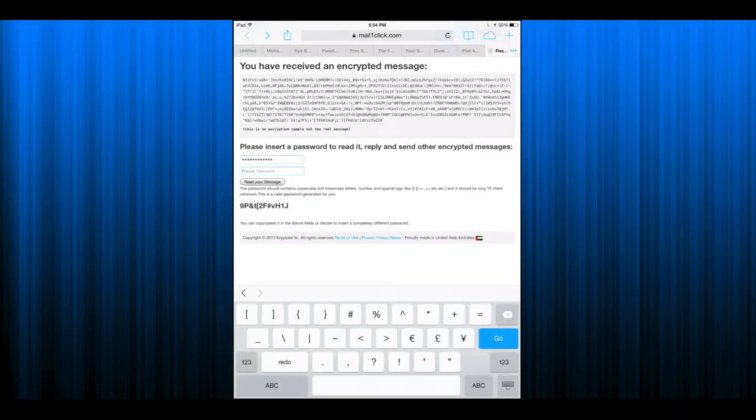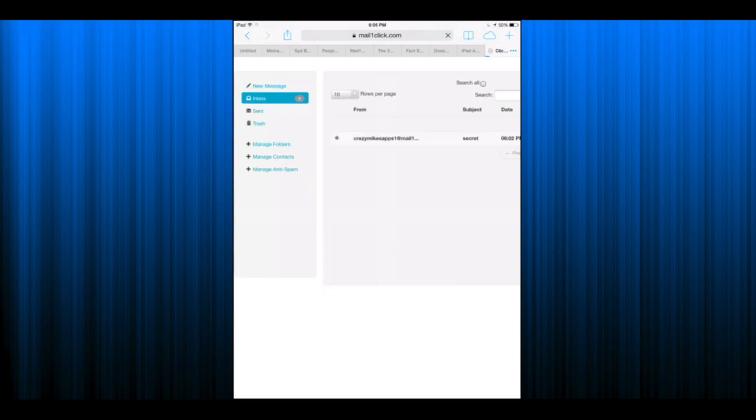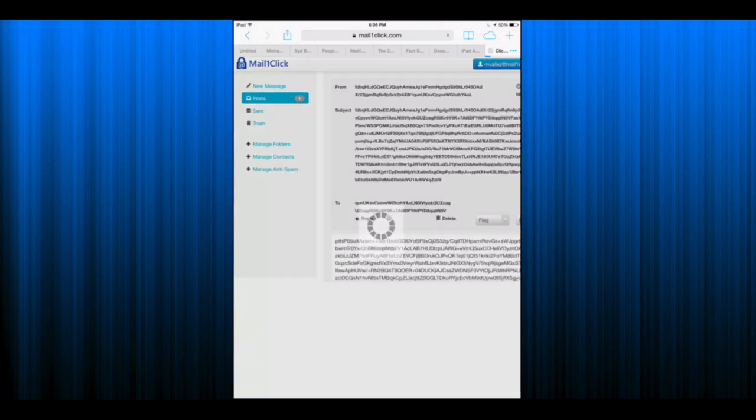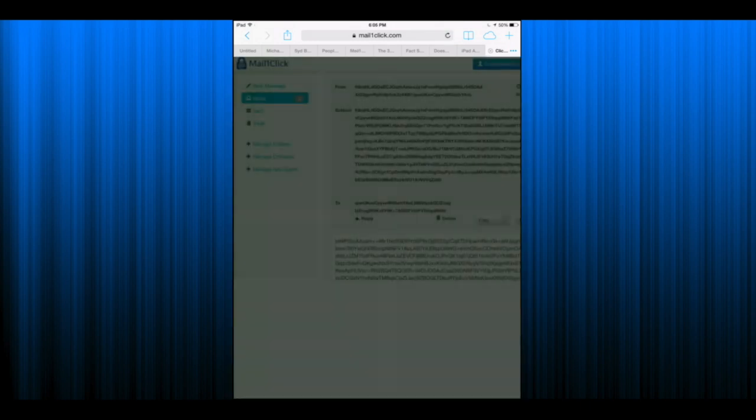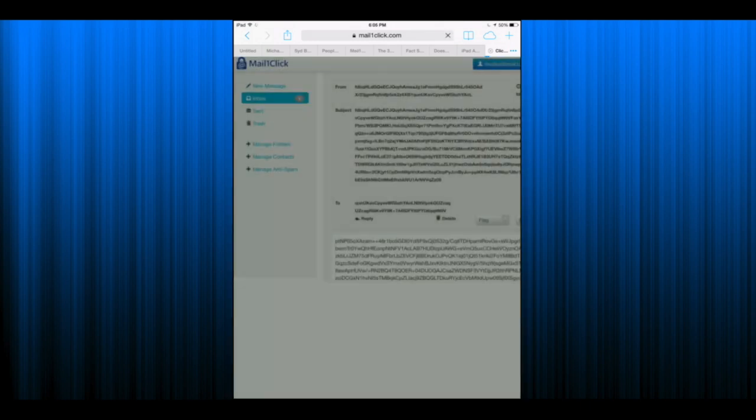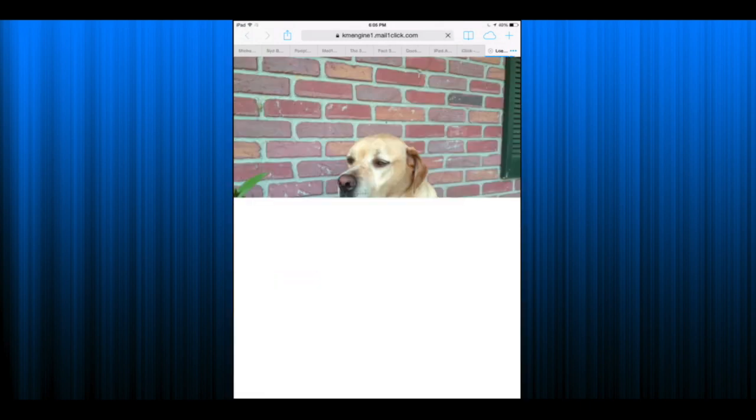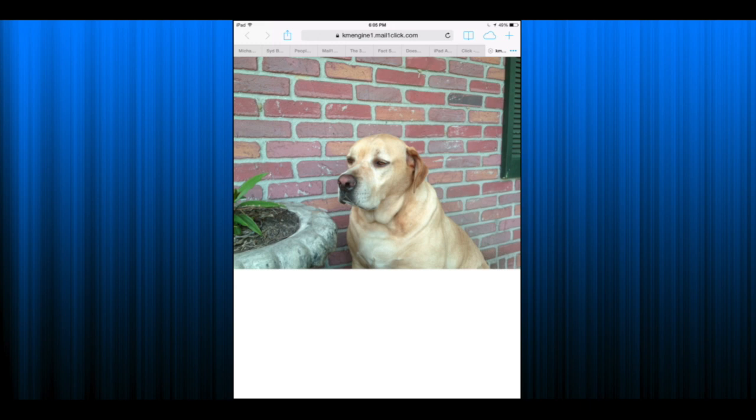They automatically assign me a username, I create a password and I can view this for free on the website or I could download the iOS app, Android app or the Amazon Android app.